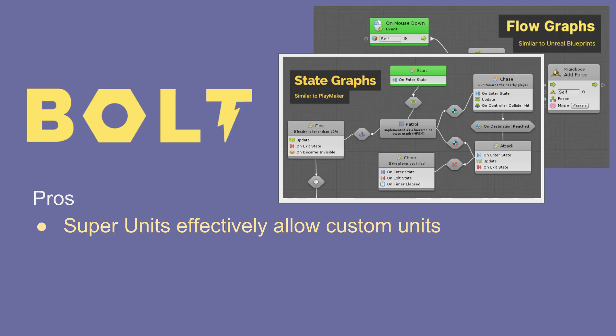Now let's talk about Bolt and its pros. First off, they have this idea of super units — units is what Bolt calls the actions or commands, equivalent to Playmaker's actions. These super units effectively allow custom units, meaning you as a programmer can build up a super unit that becomes a single reusable chunk of code you can drop into future flow graphs, with custom inputs and outputs. Bolt also uses reflection to create a huge library of units — something like 20,000 different units — all of which can be recombined to create custom units.